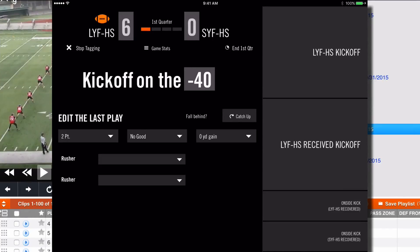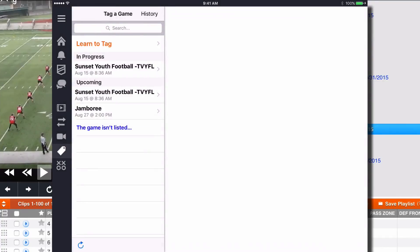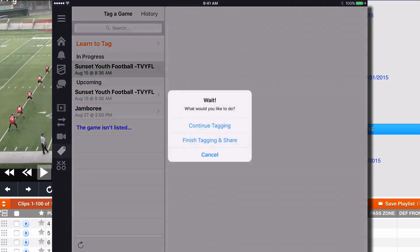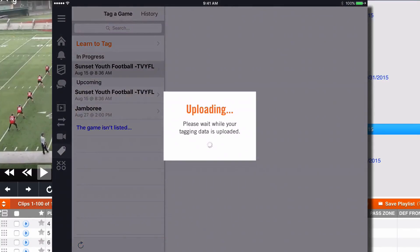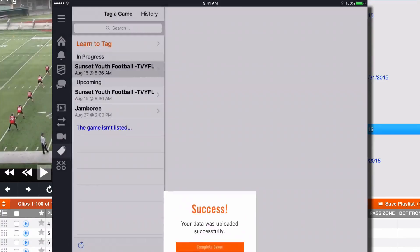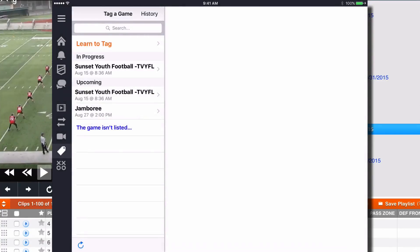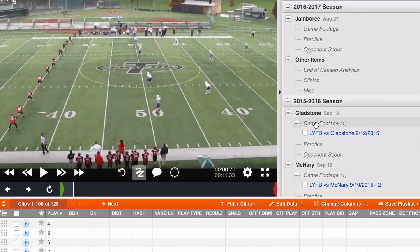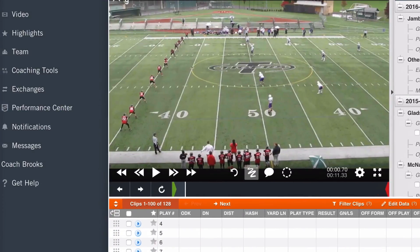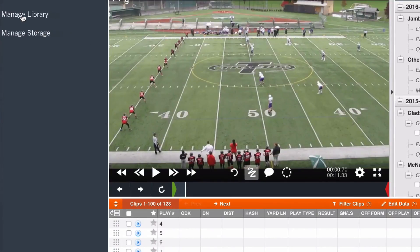Now I go here and say Stop Tagging. It doesn't know if I'm paused or finished, so I click again and say Finish Tagging and Share. It's being uploaded. Now I want to go back to my video library.